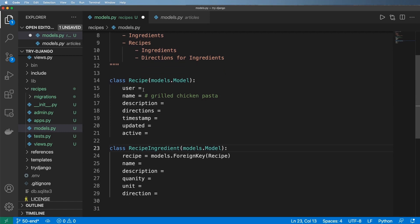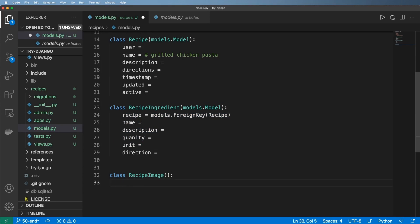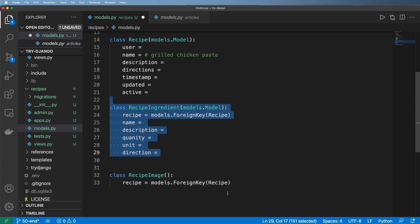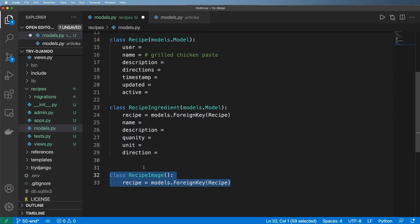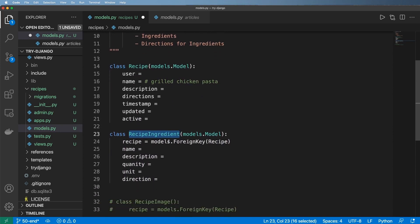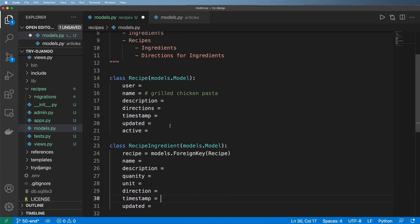The reason we structure it this way also relates to something like adding a model for images later. When you attach a foreign key in this way, the parent class — the one the foreign key is attached to — will have access to every single instance of both of these. We're going to see that in detail over the next few videos for this RecipeIngredient. I could also add additional data like when the recipe ingredient was added and when it was updated.